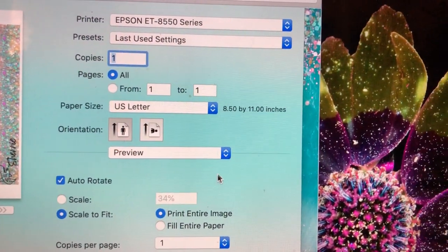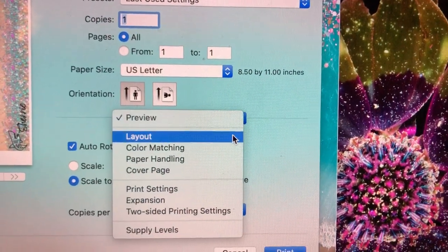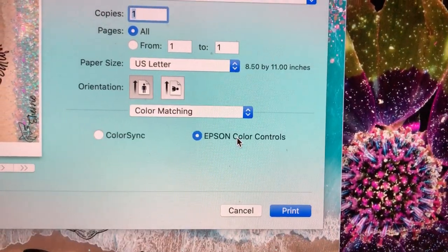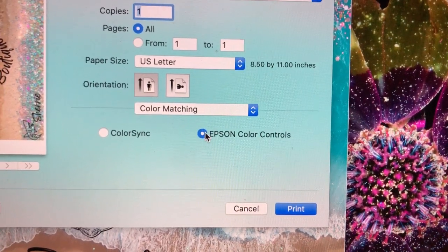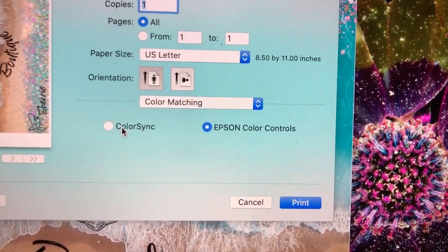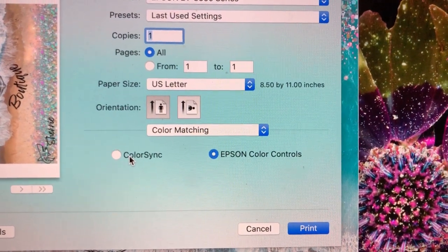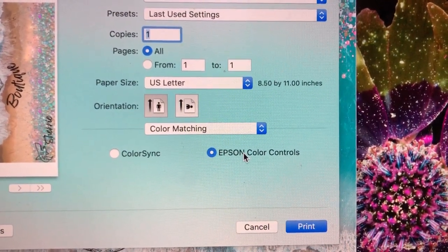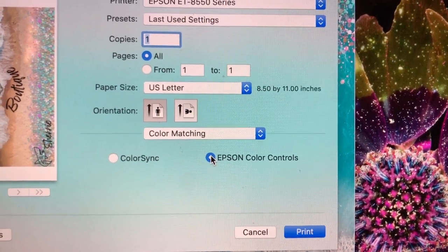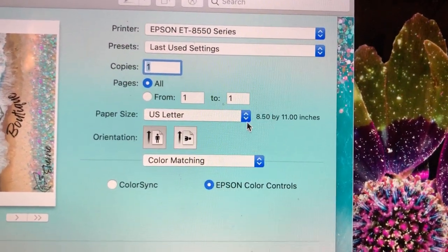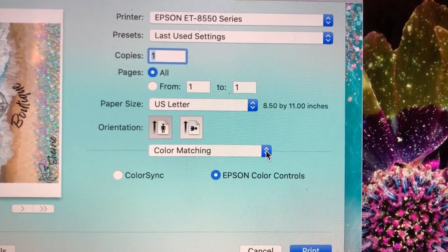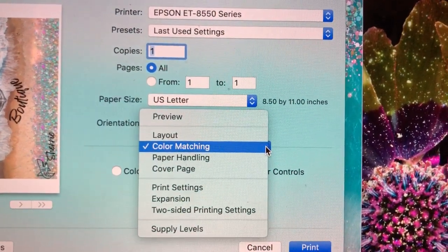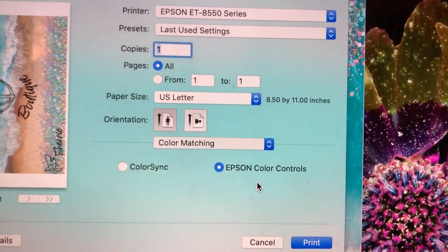Then you'll want to come to this button and go to Color Matching. Here you'll want Epson Color Controls selected. Some people have tried Color Sync and they're not having much luck with the colors. It actually looks better just leaving it on Epson Color Controls. Click that one, and then the next thing you'll want to do is go to Print Settings.